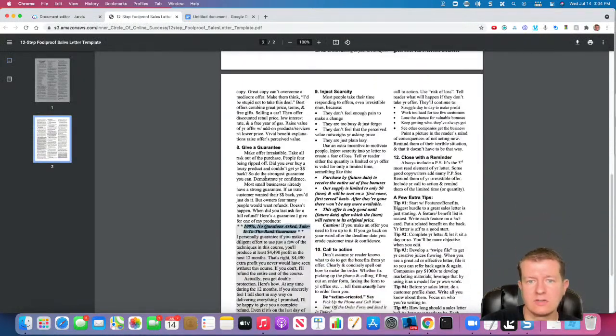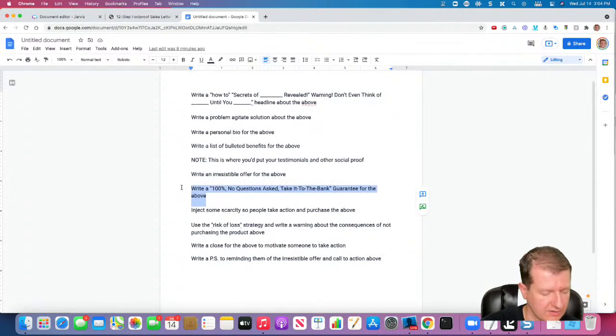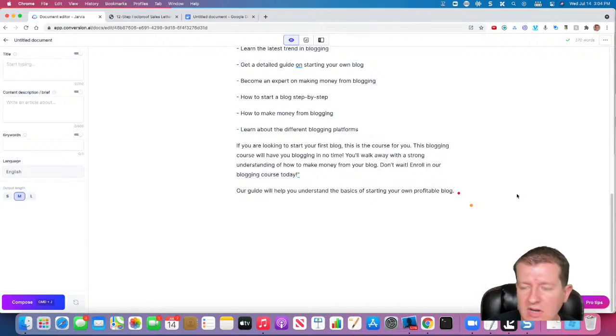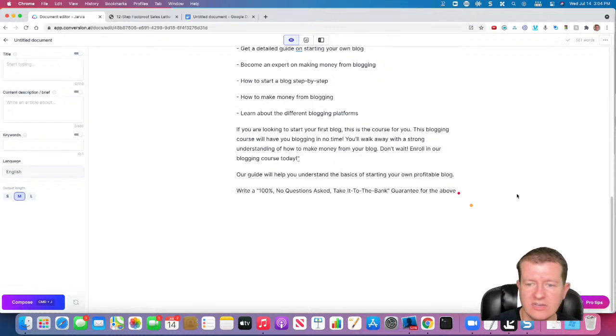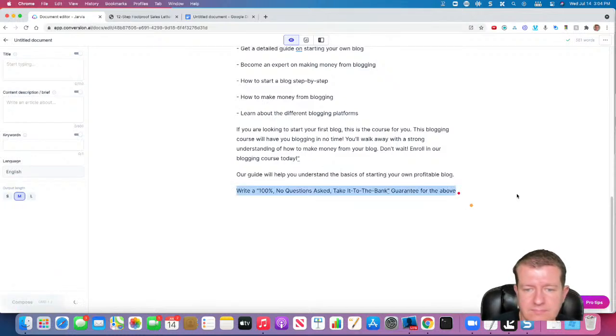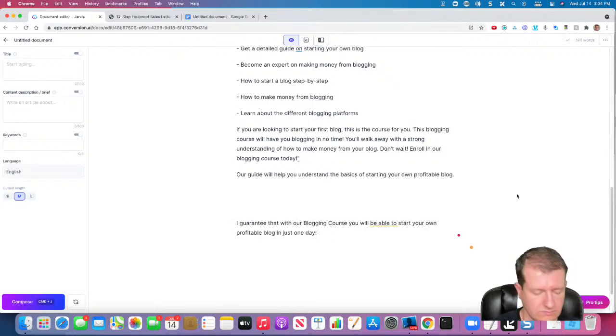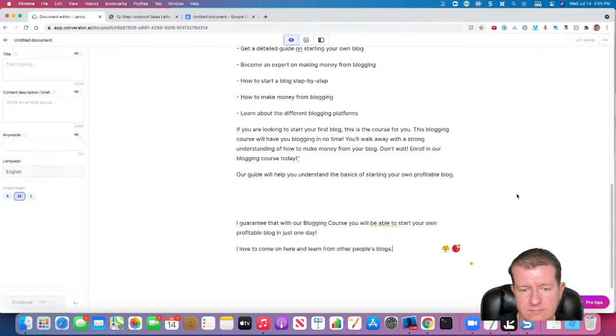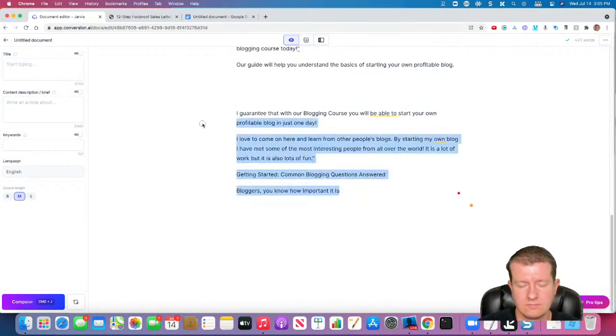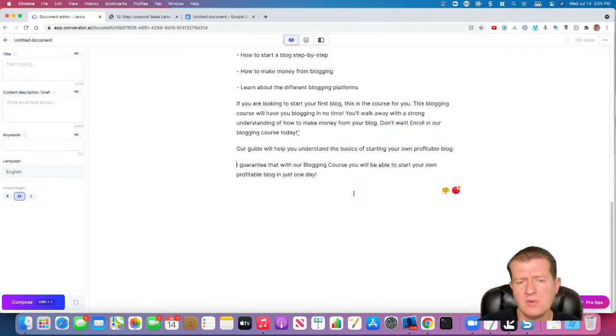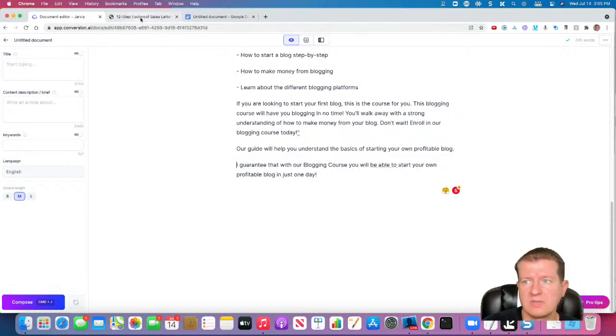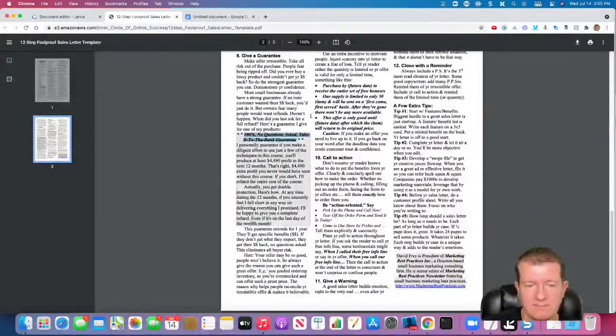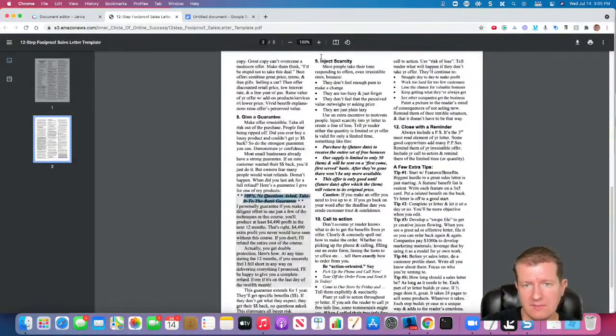Now we're going to talk about a guarantee. So I highly recommend having a 100% money back guarantee. Maybe a 30, 60, 90 day, whatever you're comfortable with. Usually the longer the guarantee, the less people take advantage of it. So we are going to see what Jarvis comes up with. And you may want to flesh out that guarantee and talk about, you know, your timeline. But we got a real, you know, kind of the gist of it. But usually you go a little bit more in depth there.